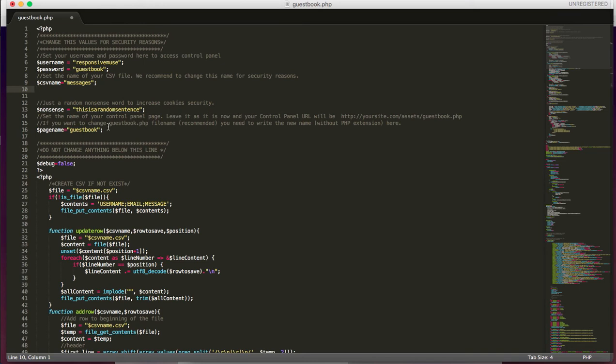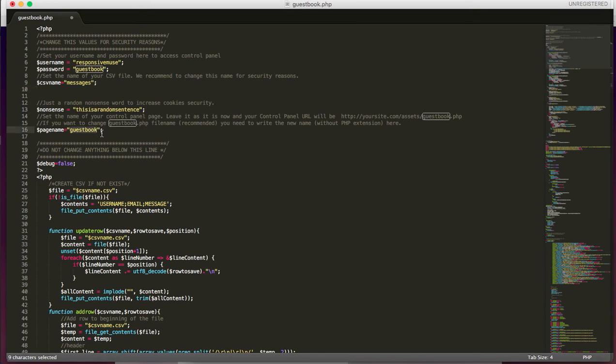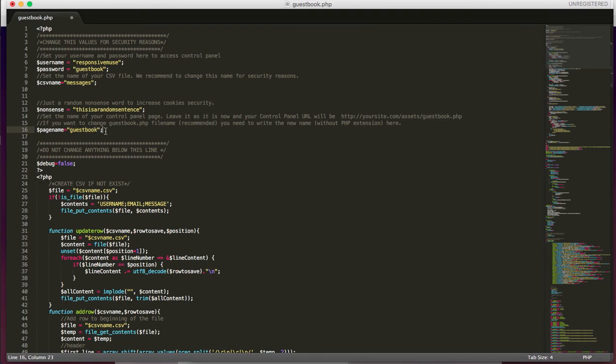There's nothing you should change is the guestbook name. So for example, if you want to access your control panel from your site, it would be like your site, your domain.com slash assets slash guestbook PHP.